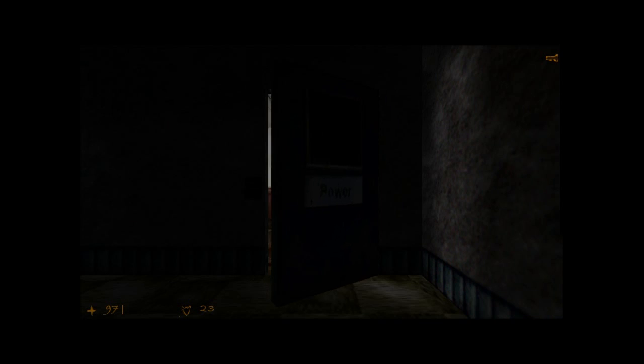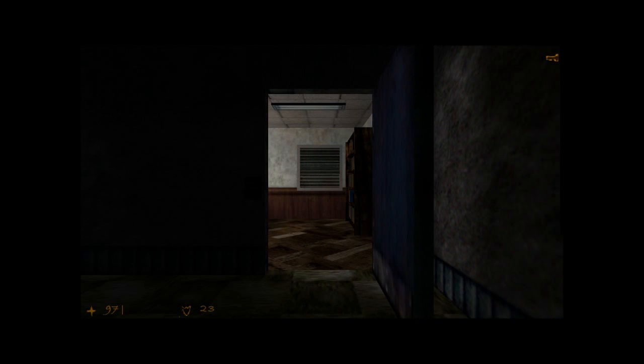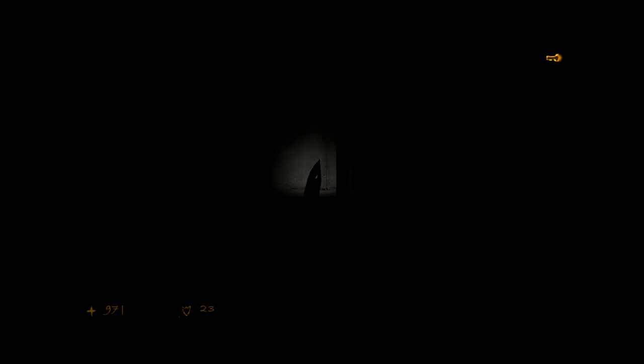Whoa. Cutscene. Alright, let's go. Whoa, no, no, no, I'm not okay with this. I'm really not okay with this.